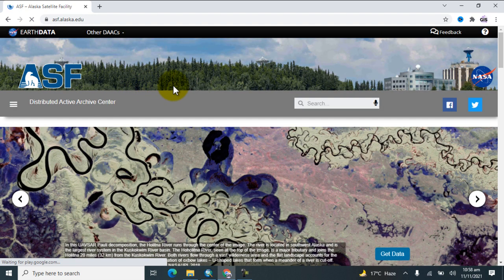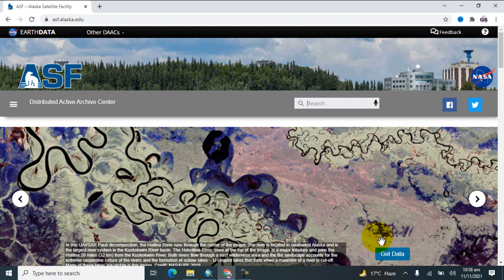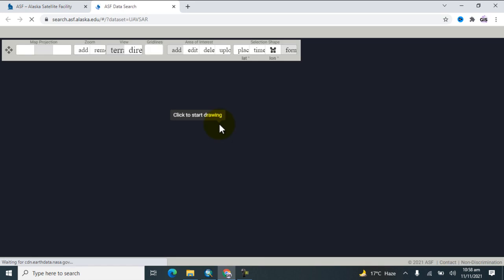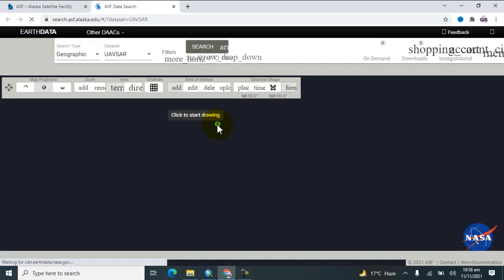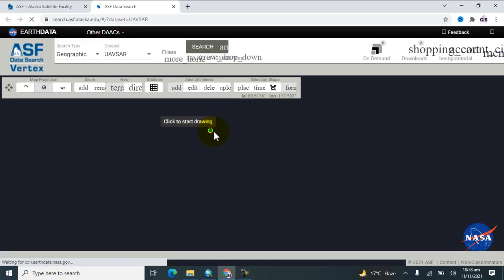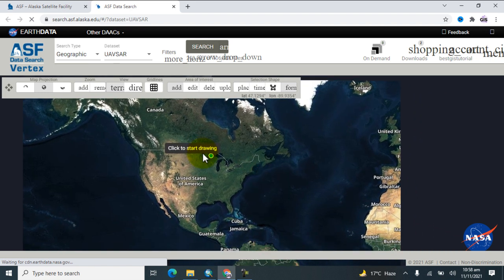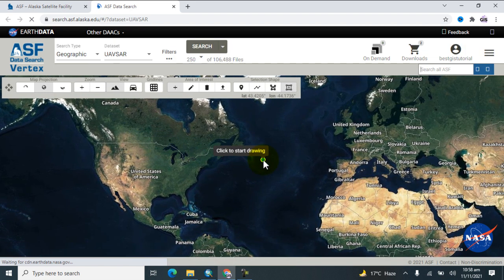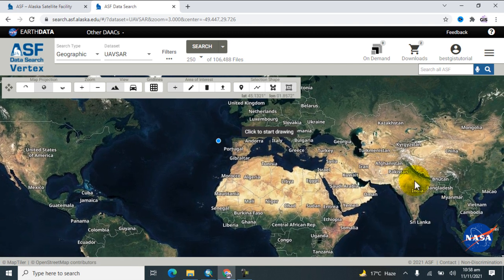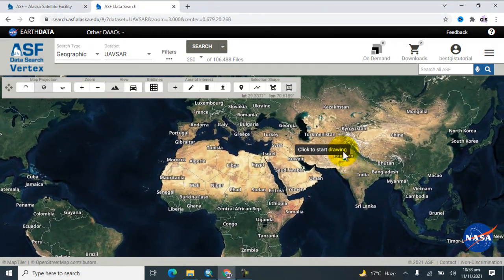Here you will see this interface. Now click on 'Get Data' and you can see this interface. First, you must have an account on this website. I have my own account, so I am signed in.